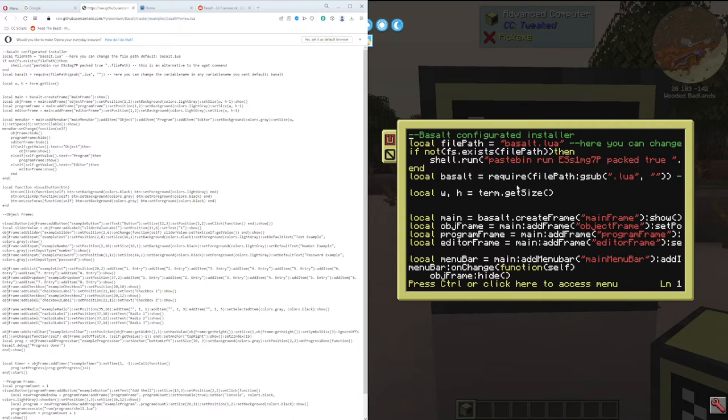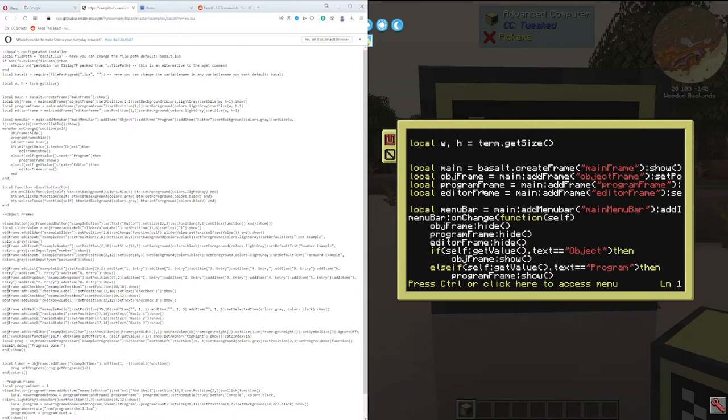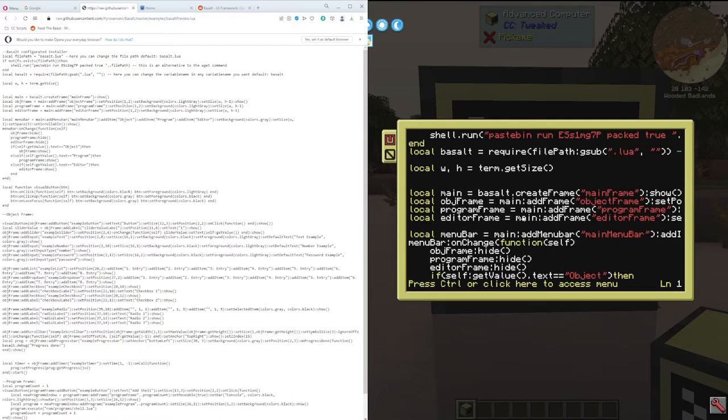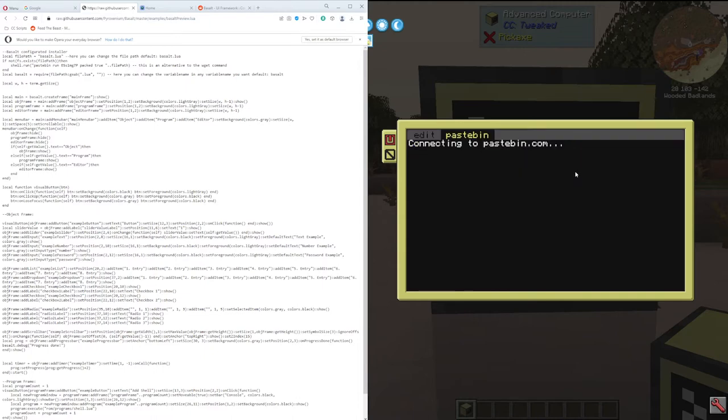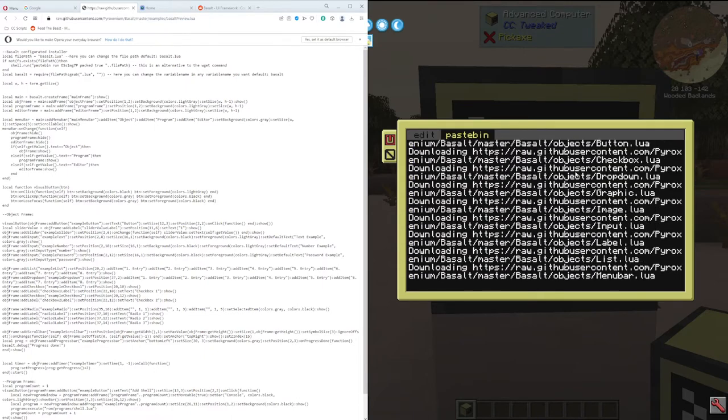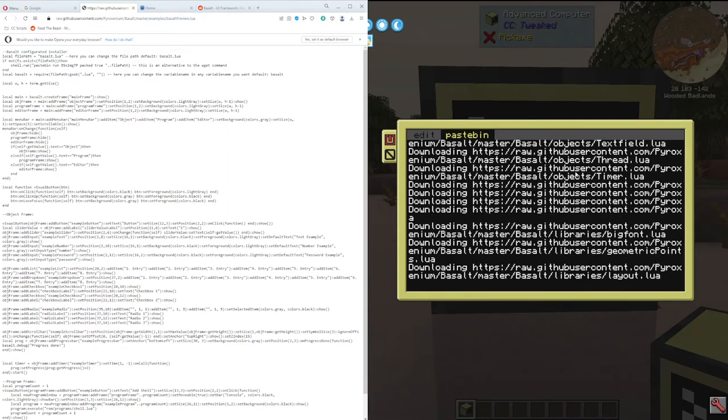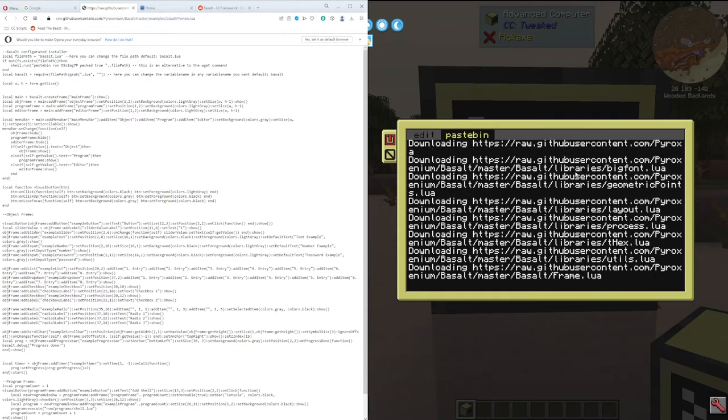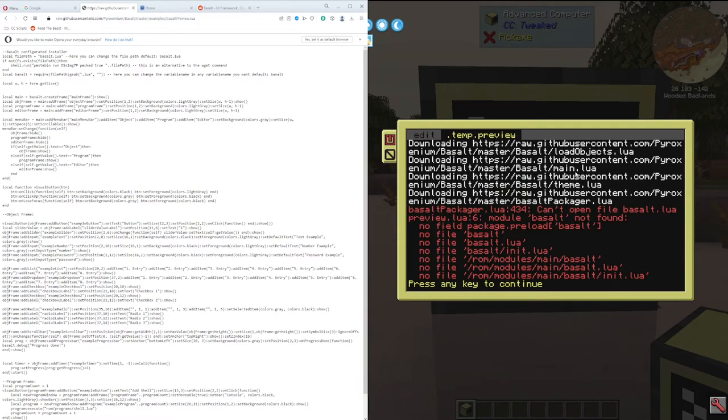This part here actually downloads the Basalt user interface framework if it's not installed. And down here is the actual program we're going to run. So this is just a handy little feature to download if it's not installed. Control-R. It's a pretty large file and I think it downloads it as a single file.